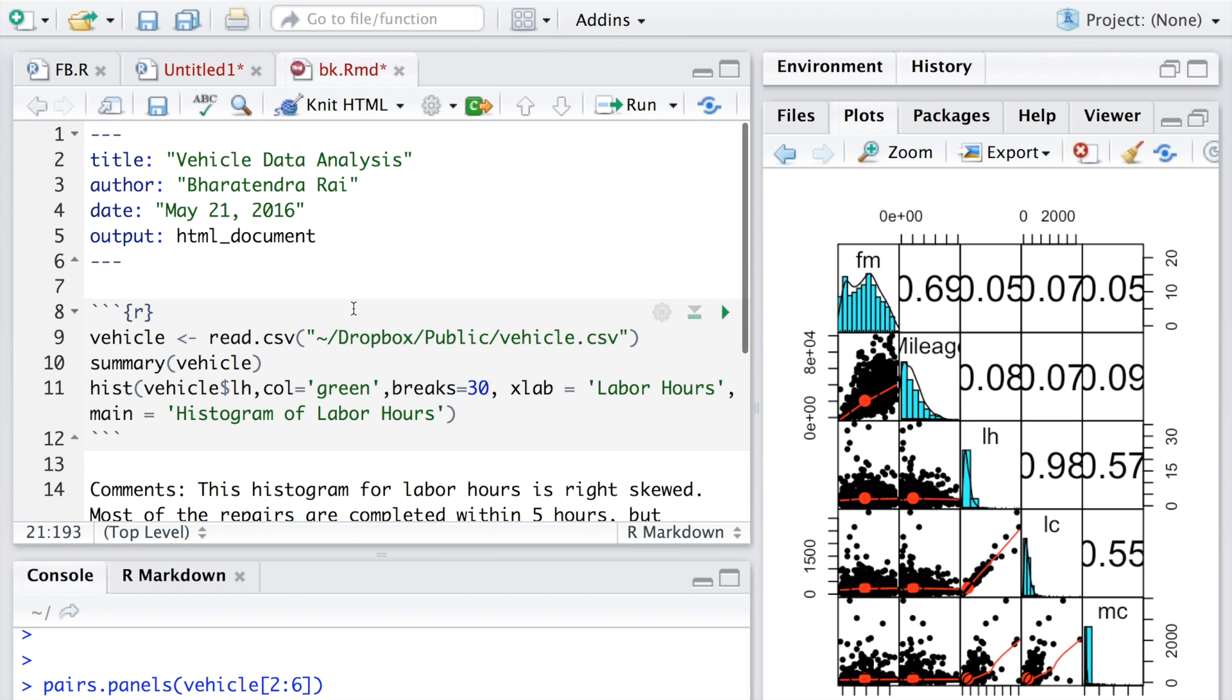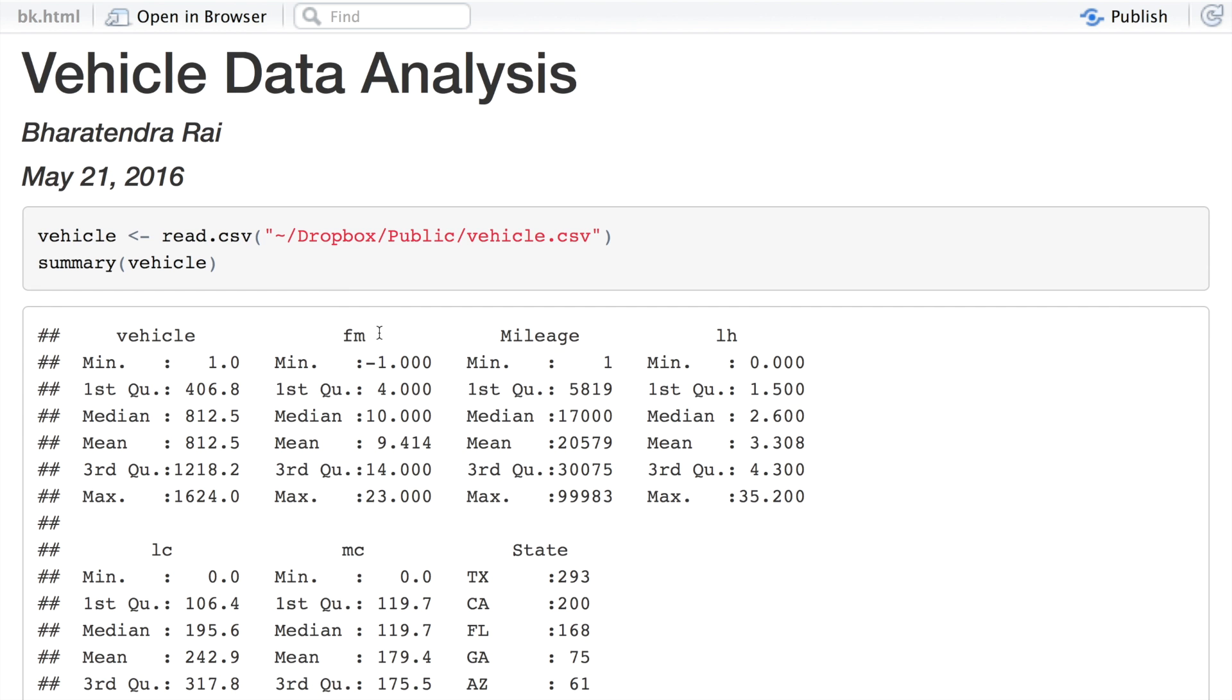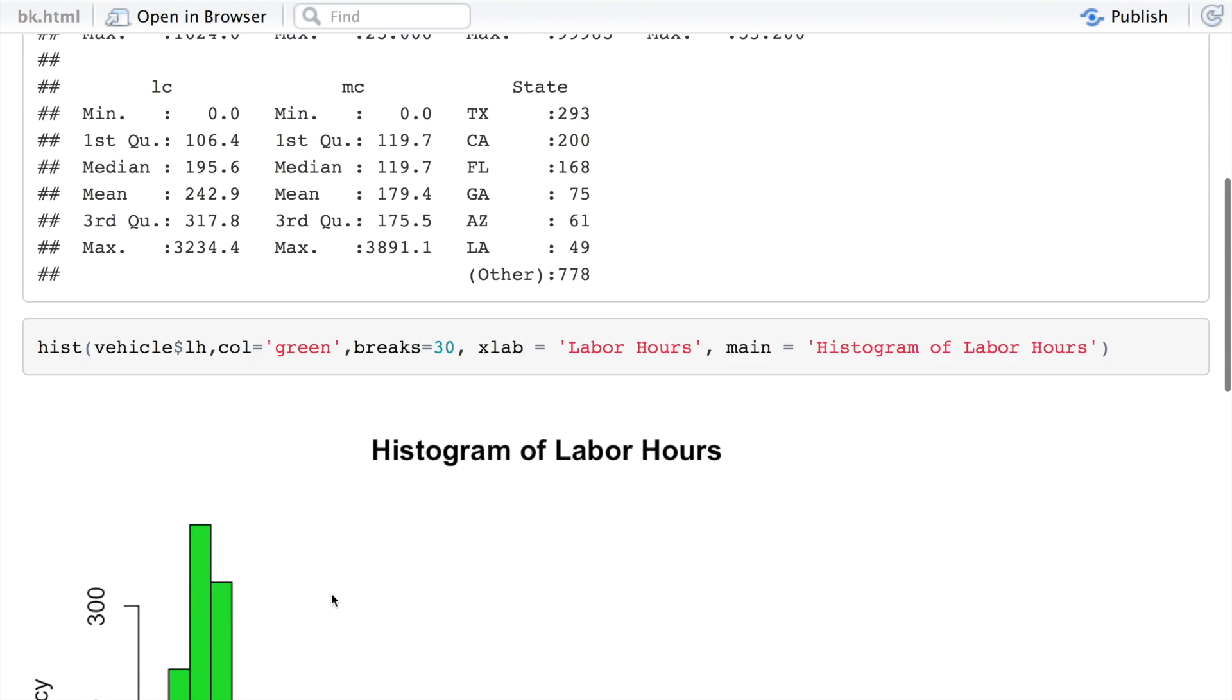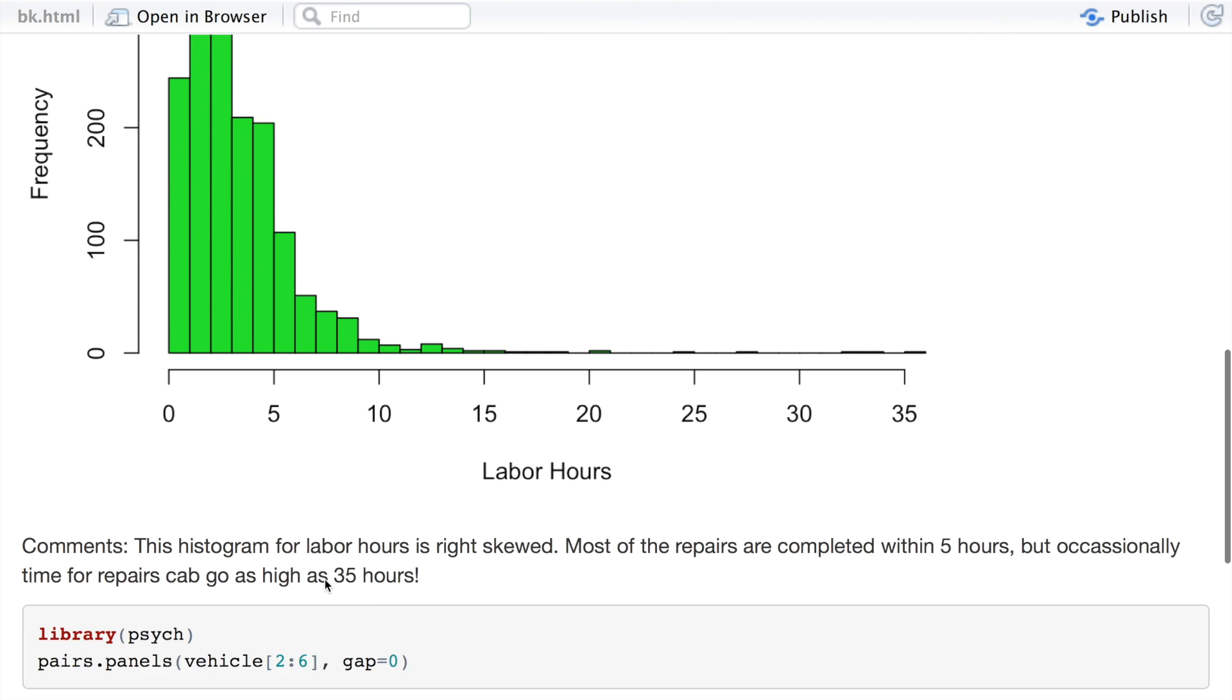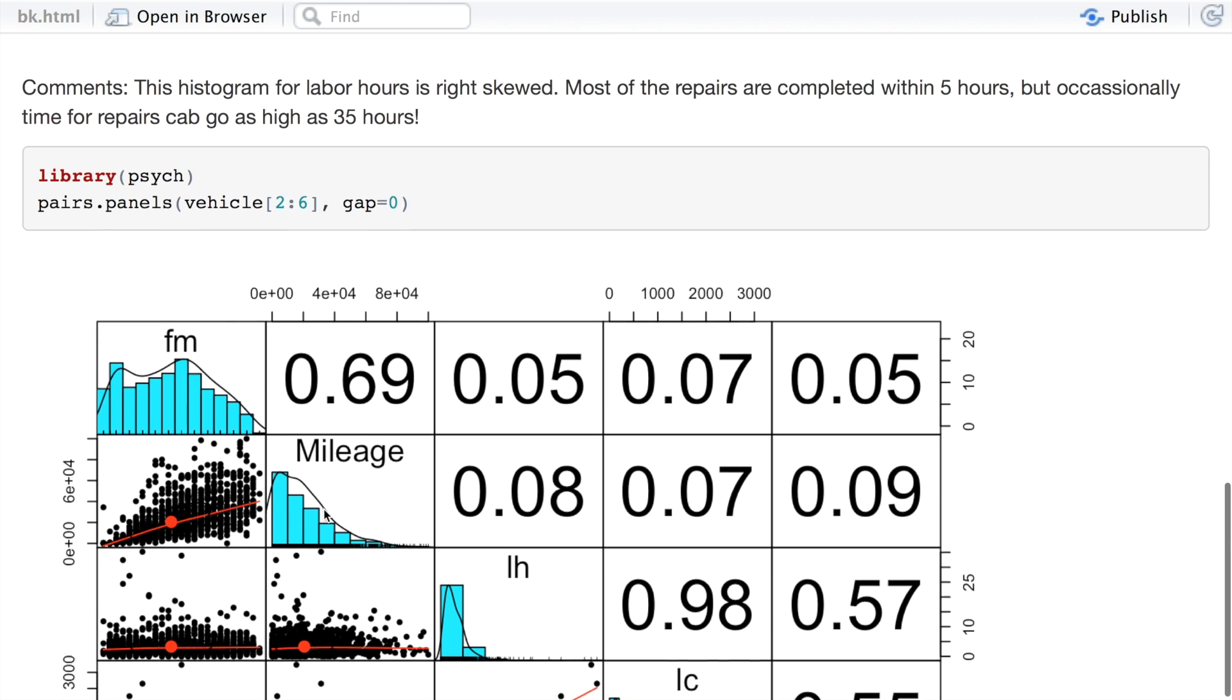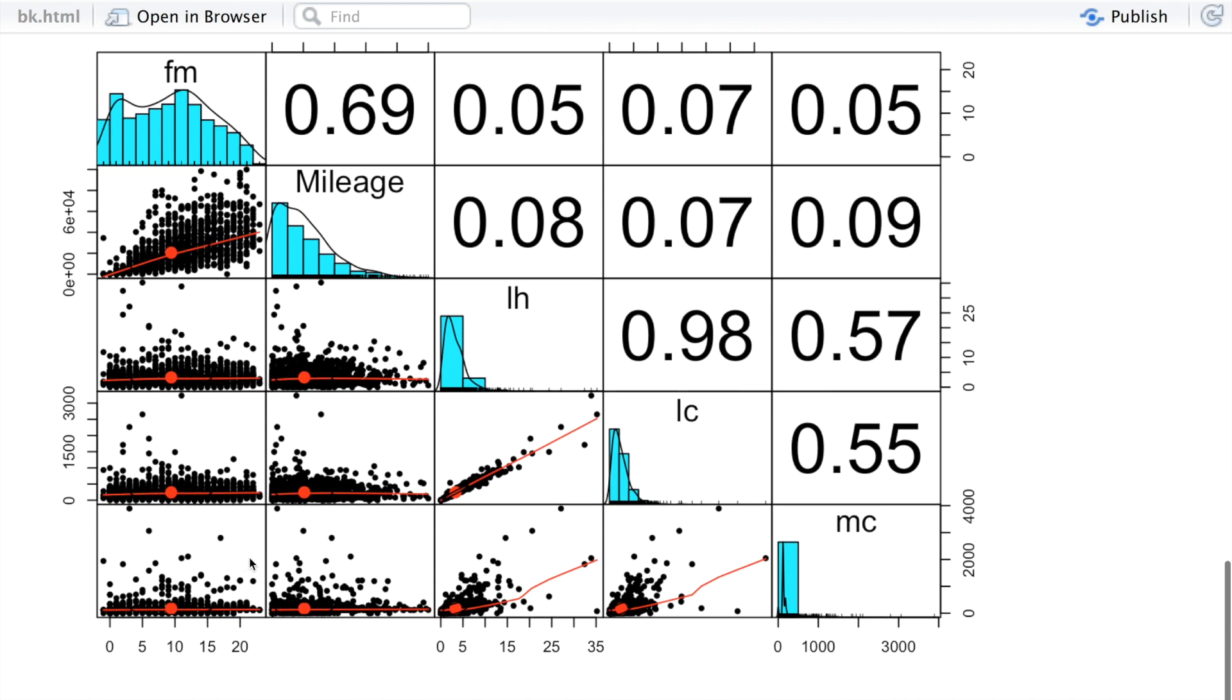Now if you think that this is the final one, we can knit HTML and see what we get. The first thing that we did was summary and you can see the code and the summary, followed by the histogram and comments, followed by the next chunk where we are doing pairs.panels, the graph and the comments.